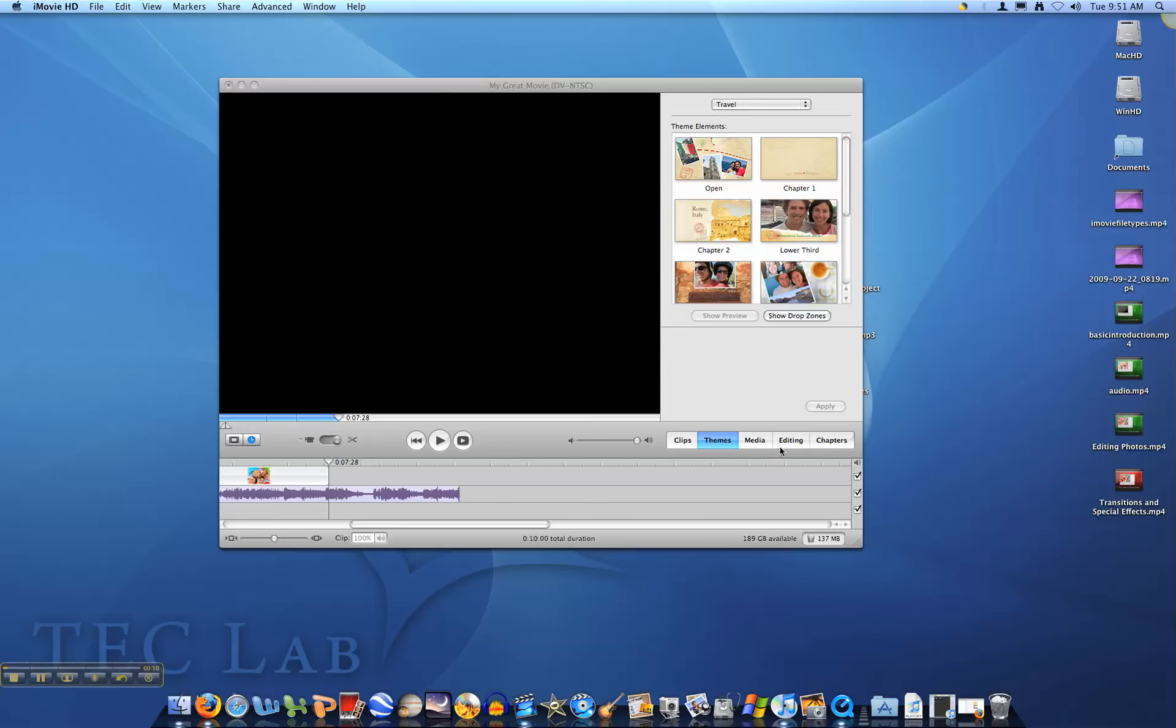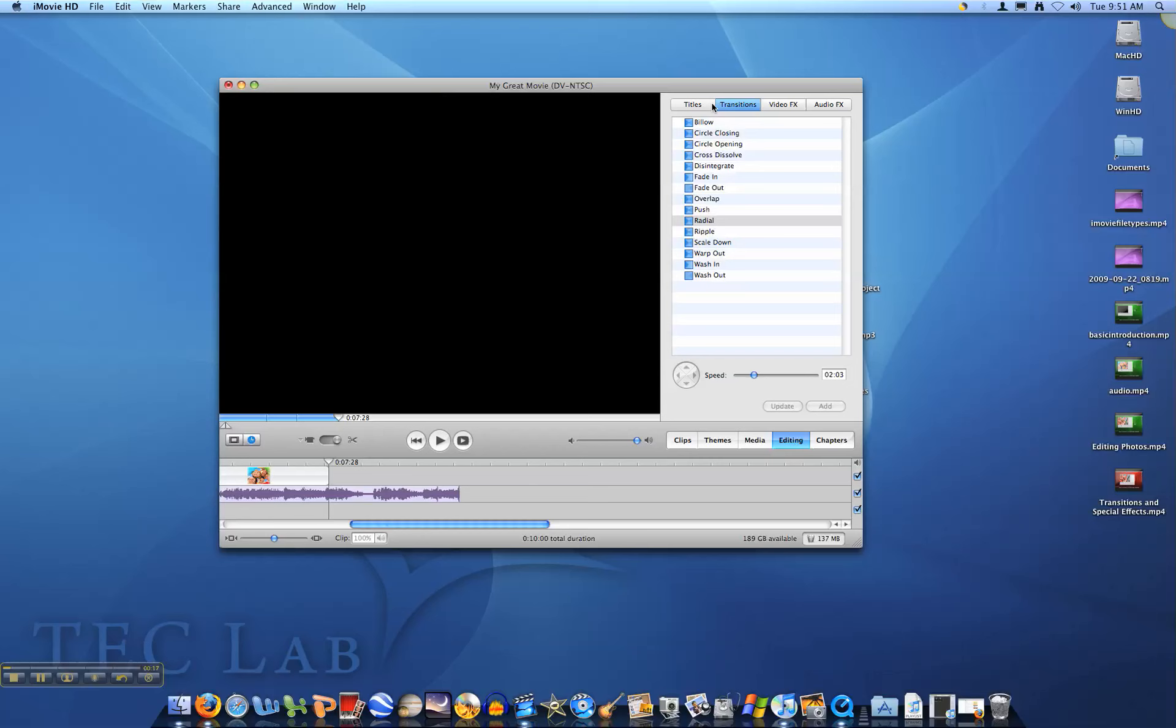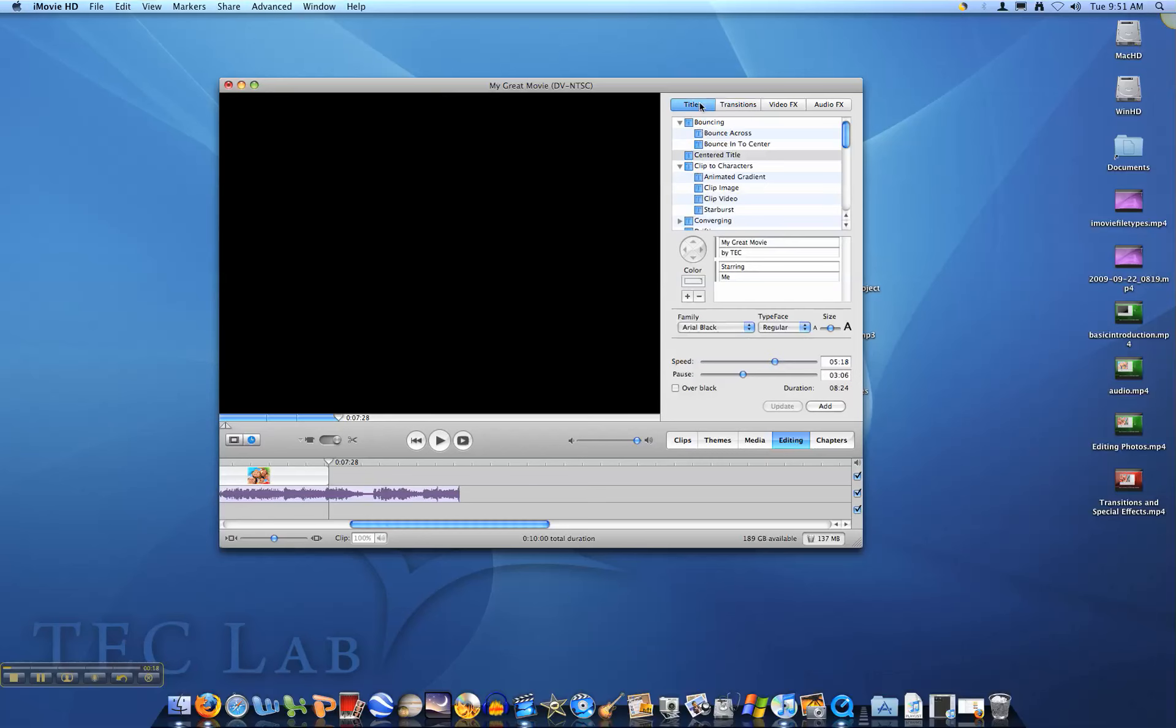The first thing we need to do is click on editing. Once we are in editing, click on the titles tab.